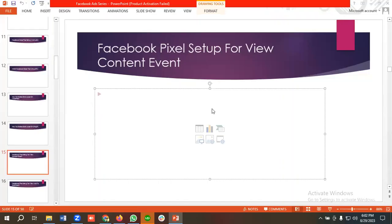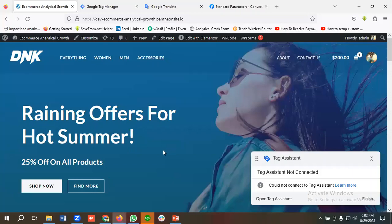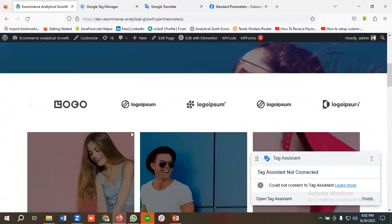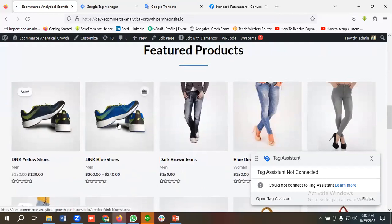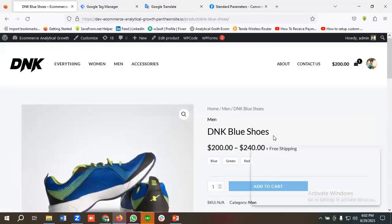Hello everyone, welcome to our new video. Our Facebook ad series is going on — if you want to watch the whole series, you can come to our channel and watch those videos. In today's lecture we'll show you how to set up Facebook Pixel for the View Content event. We'll be setting up the View Content event for this website, so if someone views any of these products, I want to track that event.